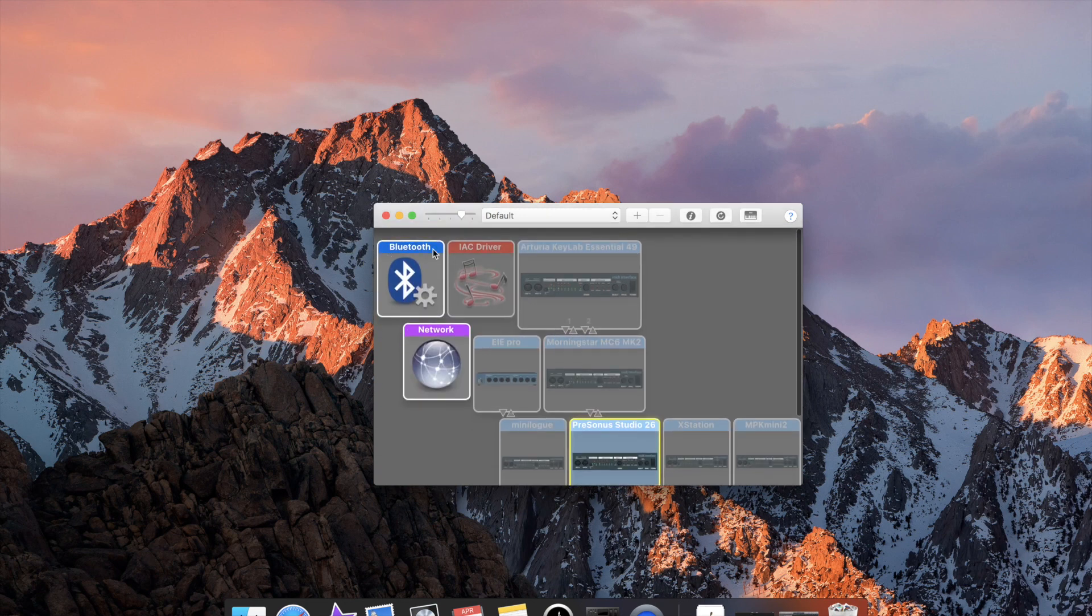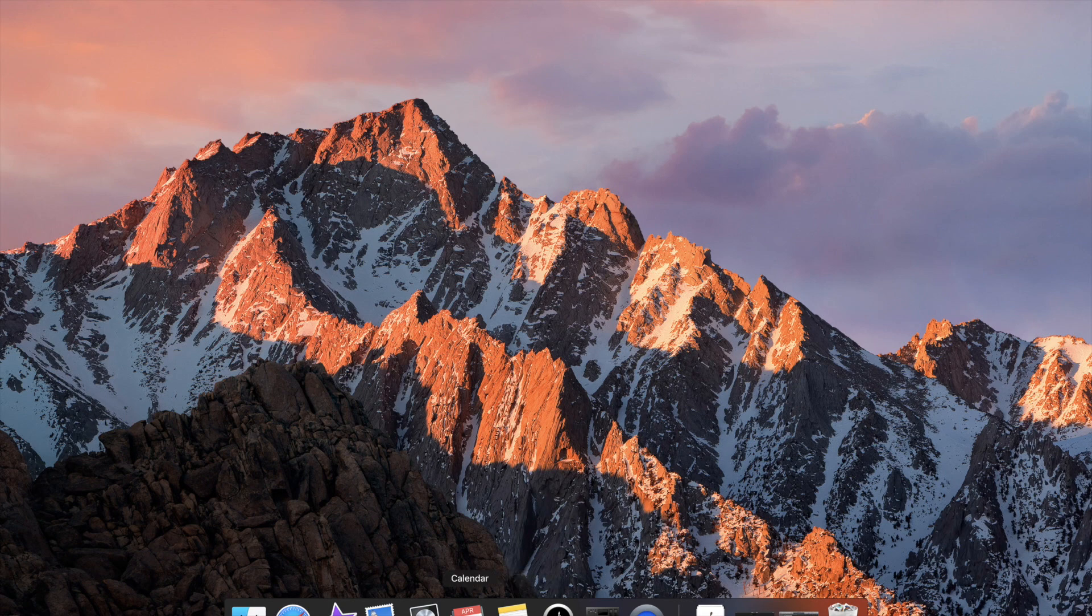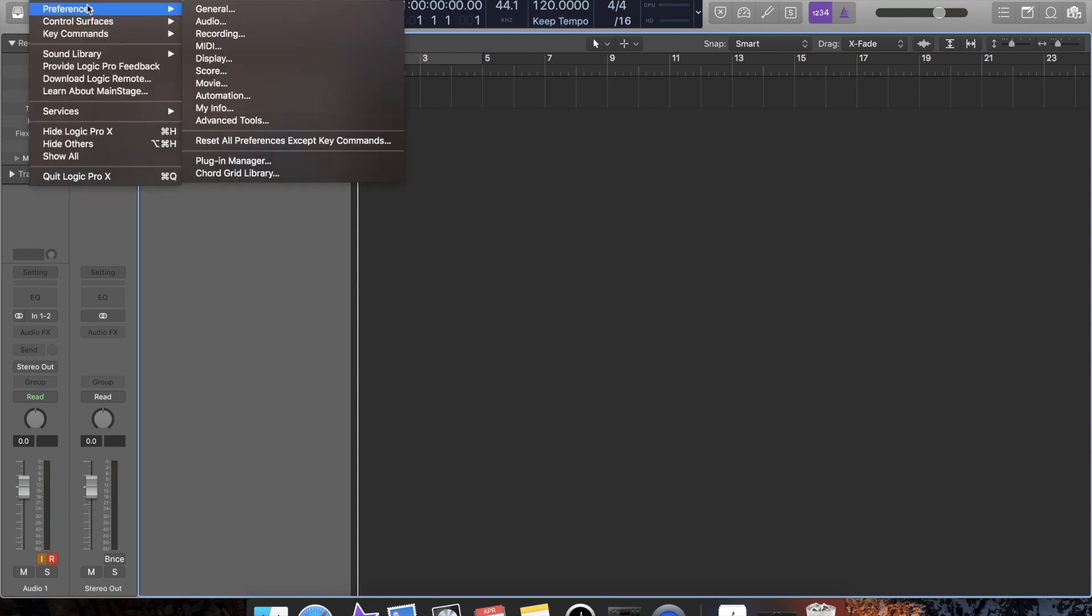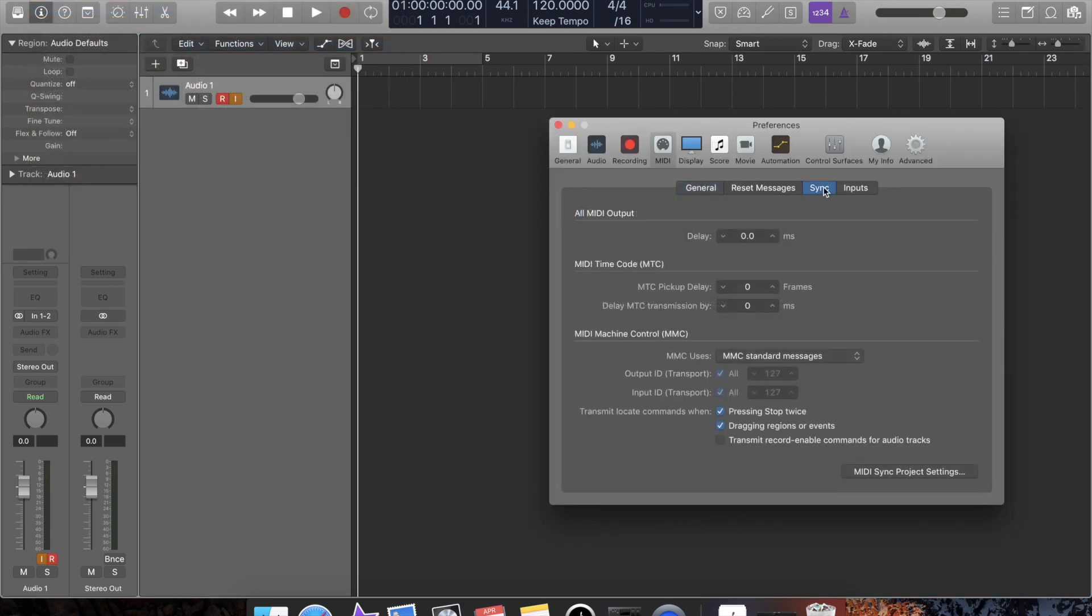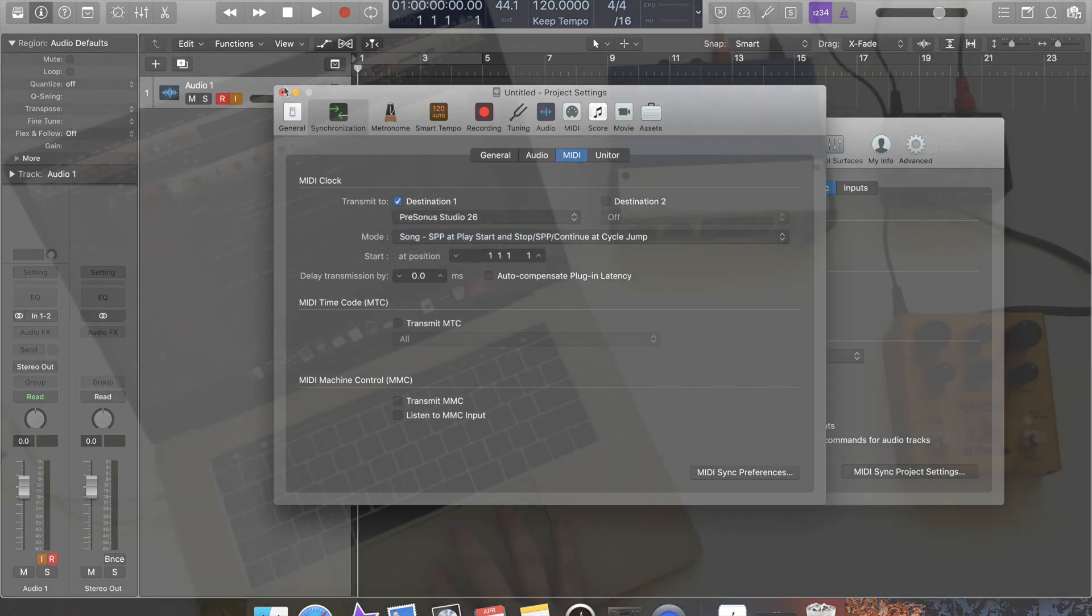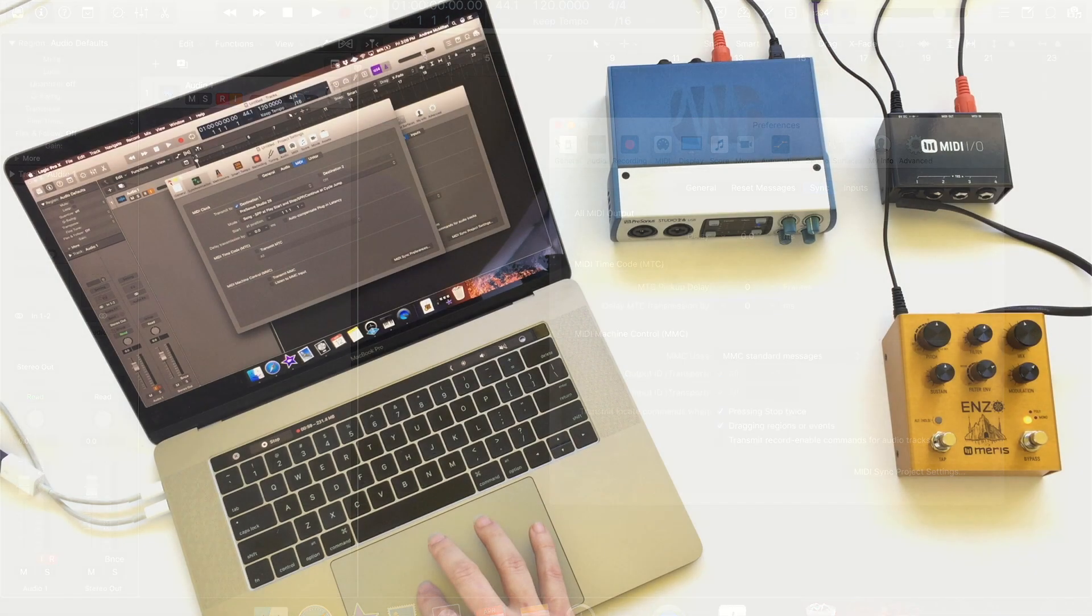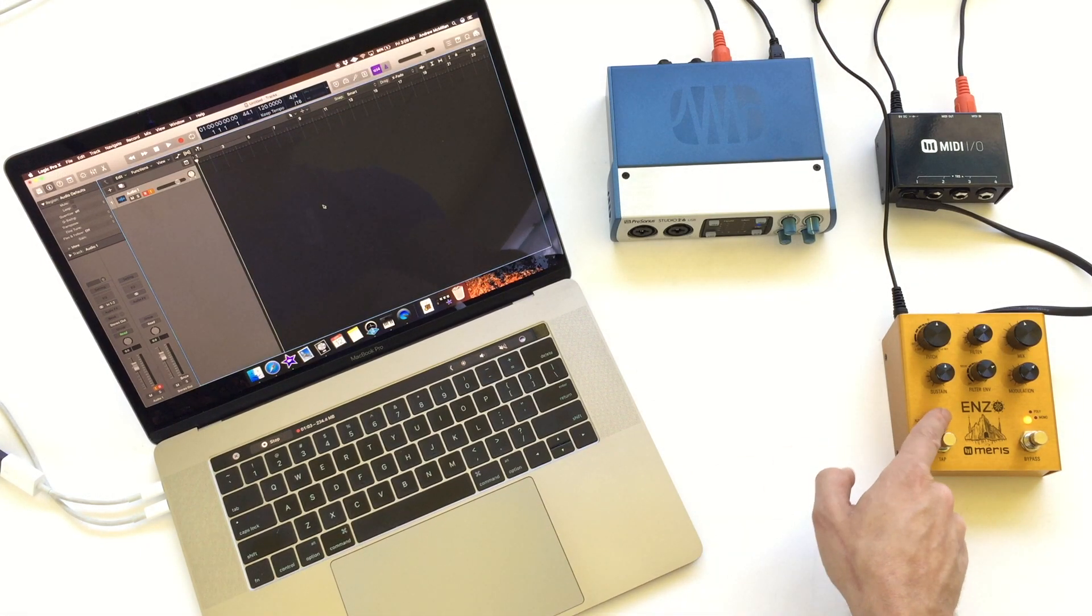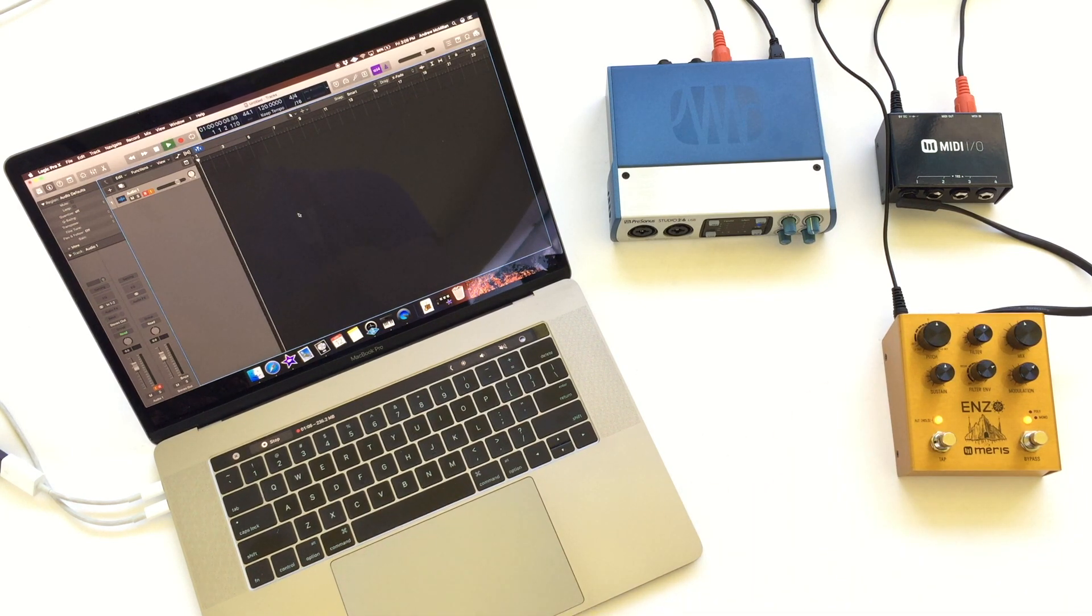If you want to send MIDI beat clock to your Maris pedal, you'll need to sync the device in the preferences of your DAW. Go into your MIDI preferences and find MIDI sync project settings. This will look a little different on every DAW. From here you can set your DAW to send MIDI clock out to your Maris pedals. Here there are different options for when MIDI beat clock will start and stop. Pick whichever option is right for your application. You can see here that MIDI beat clock will change the tempo of the ENZO as soon as I press play in my DAW.